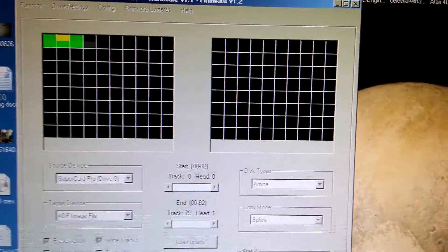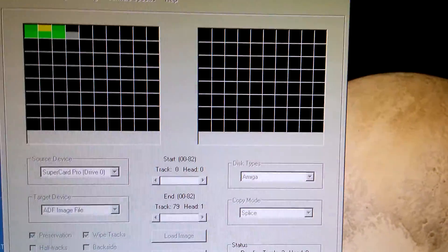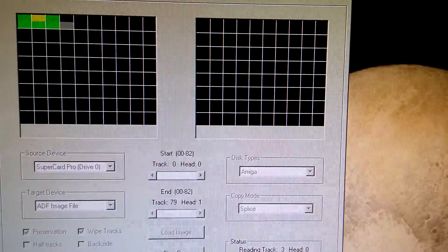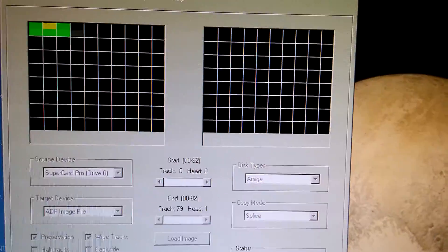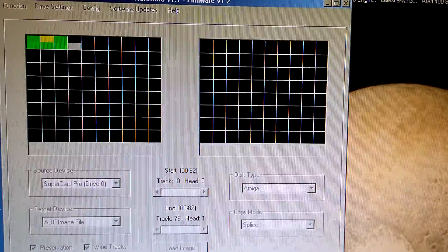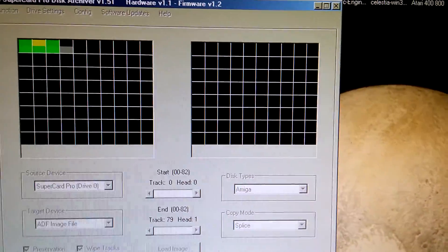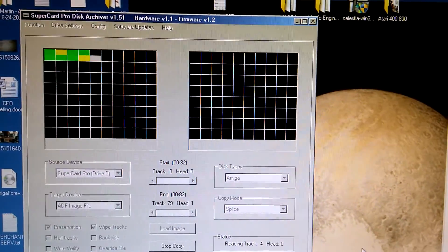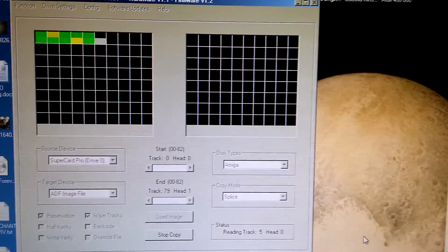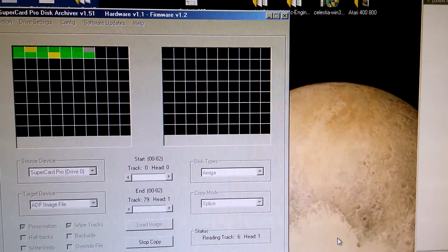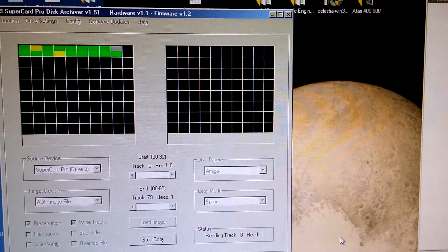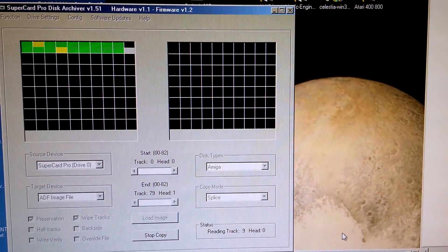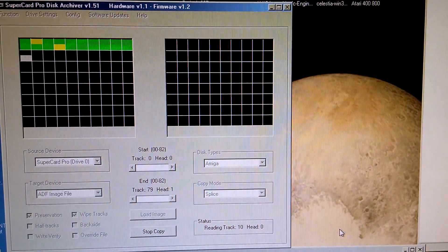Now again, this is creating an Amiga ADF file directly, it's not a complete flux level image of the drive. What I'm going to do though, so you're not watching this thing creep along, I'm going to pause the video and come back a little bit more towards the end. You can see it's going pretty good here.